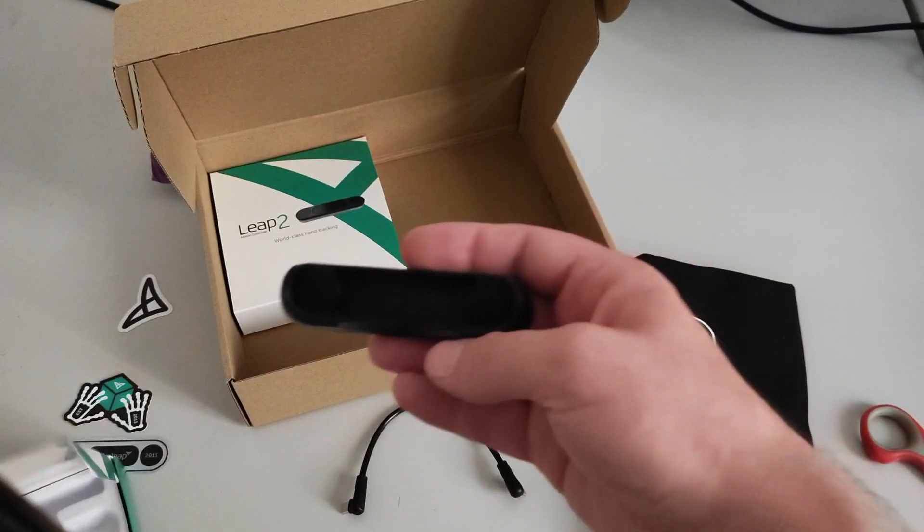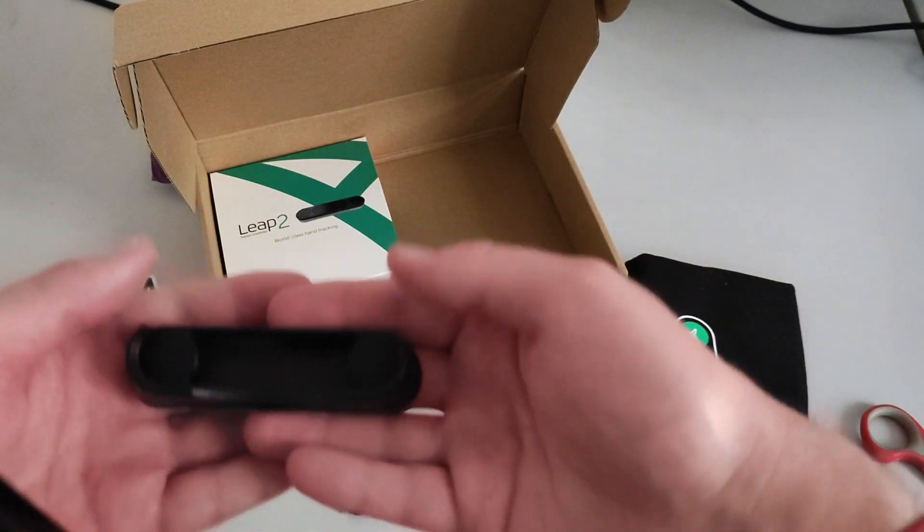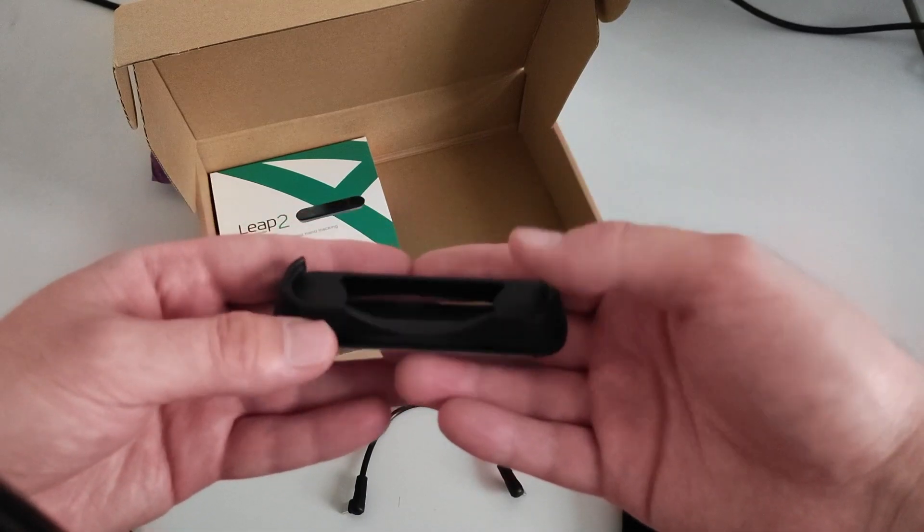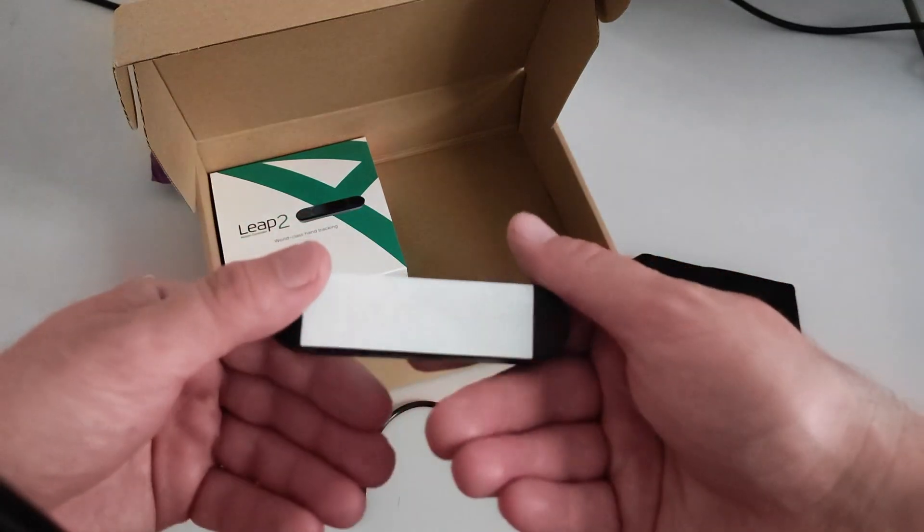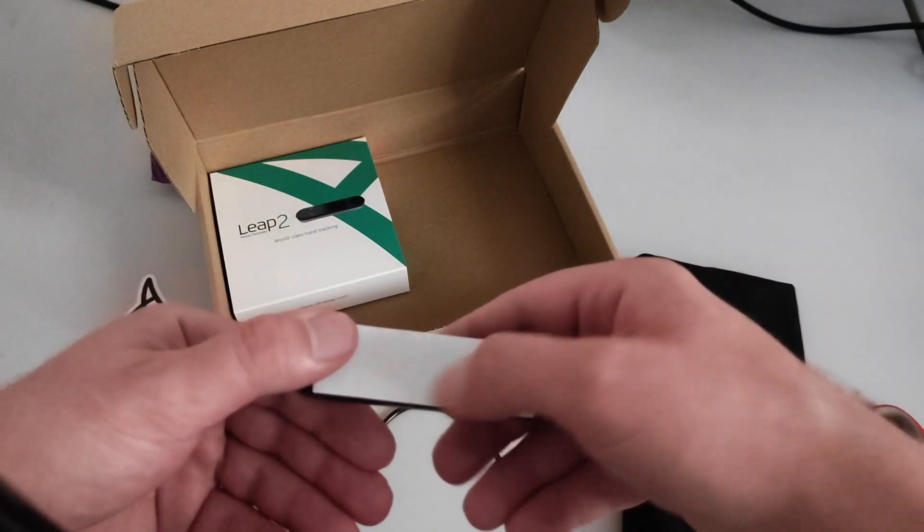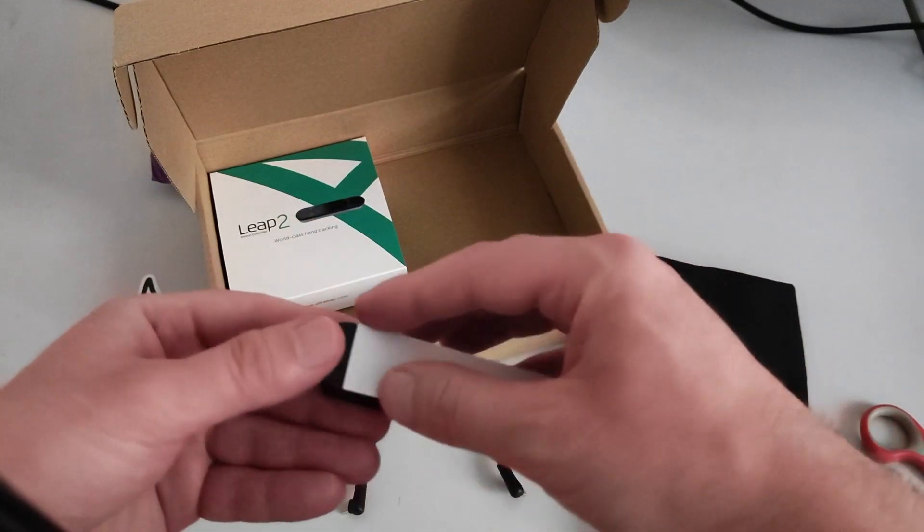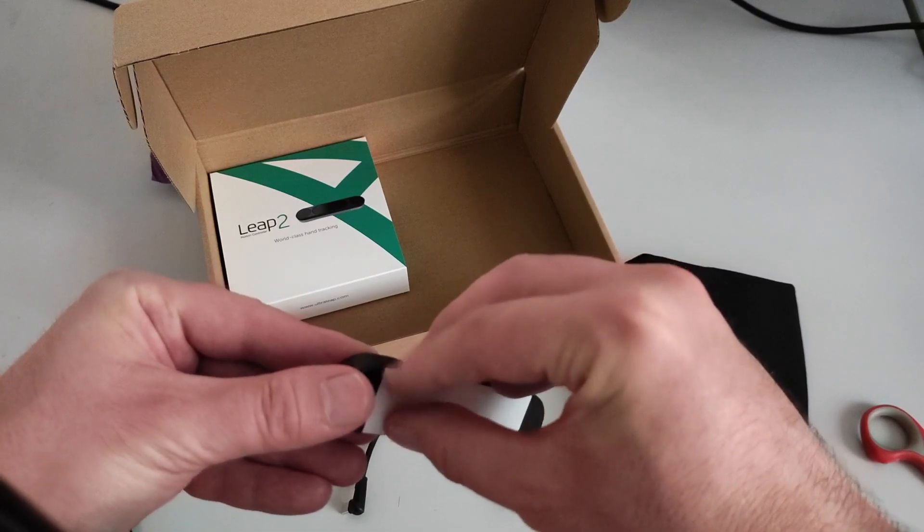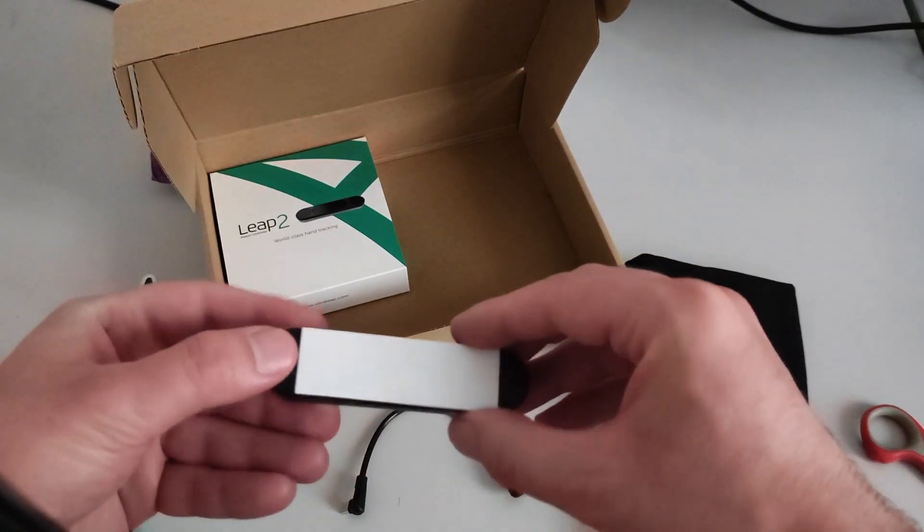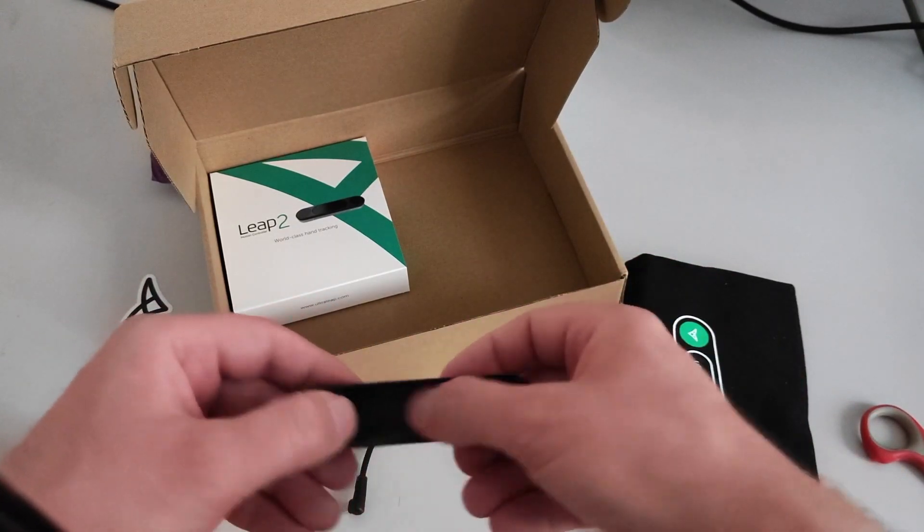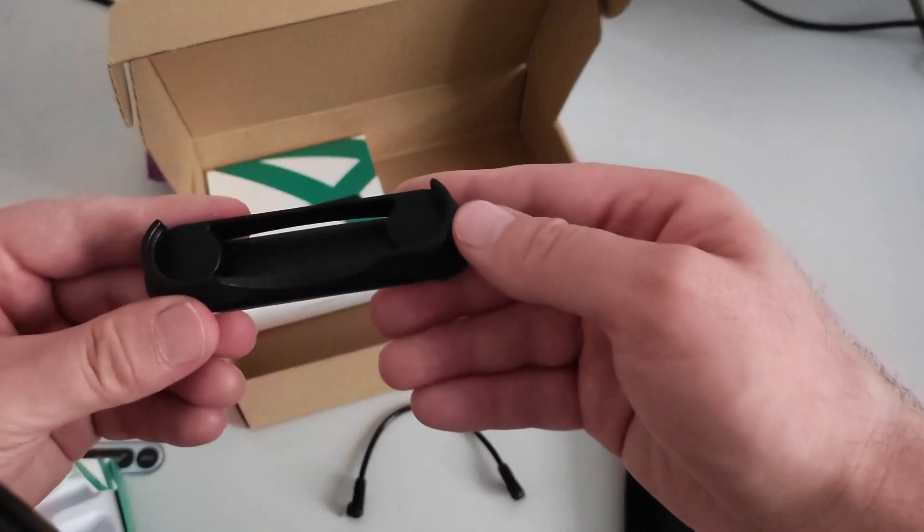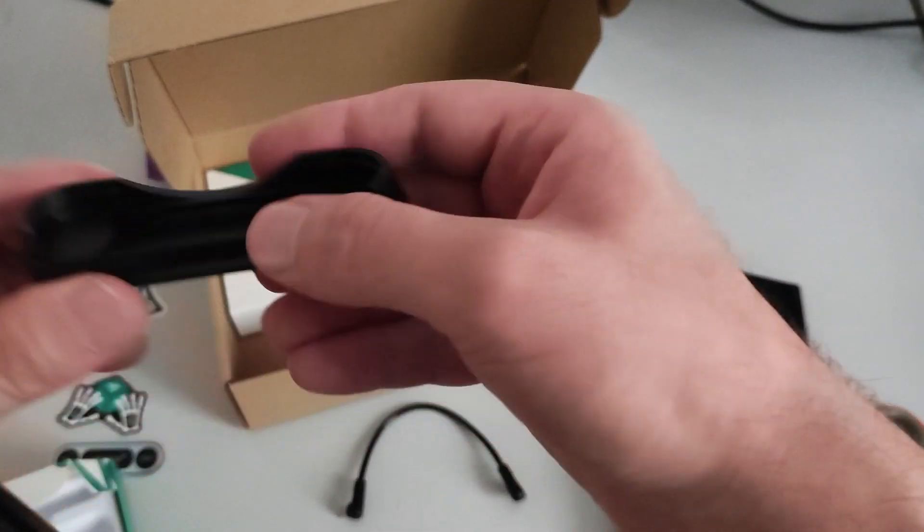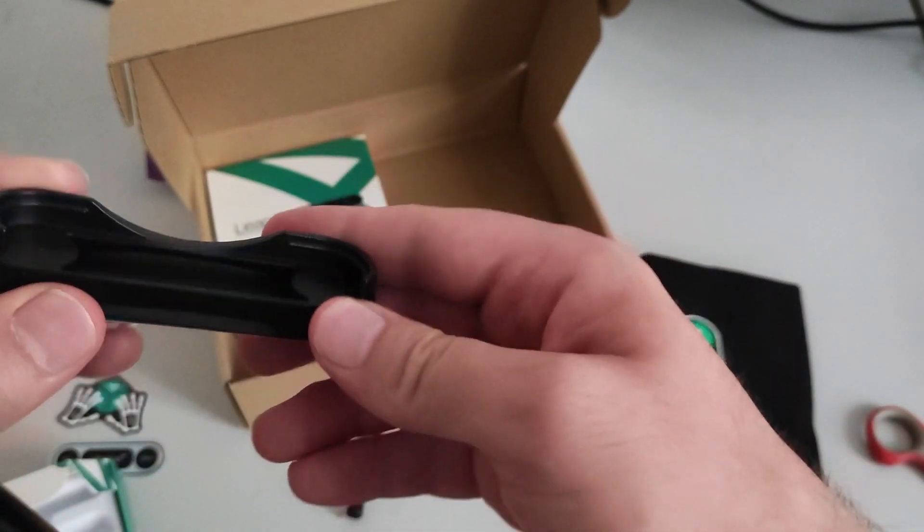I guess it's not easy to give contrast to it in the camera. So here it's adhesive tape. You know, I can remove this and attach it to the headset. And here there is the mount.